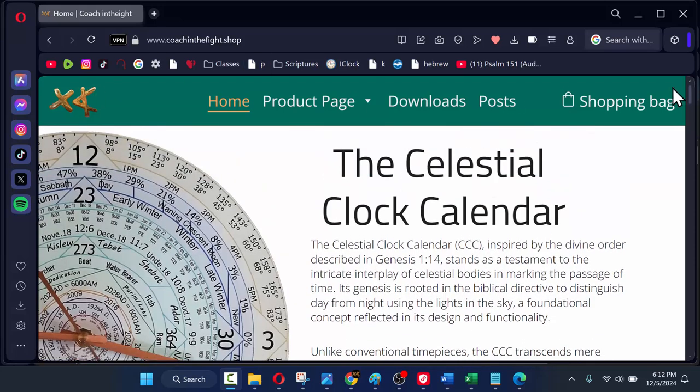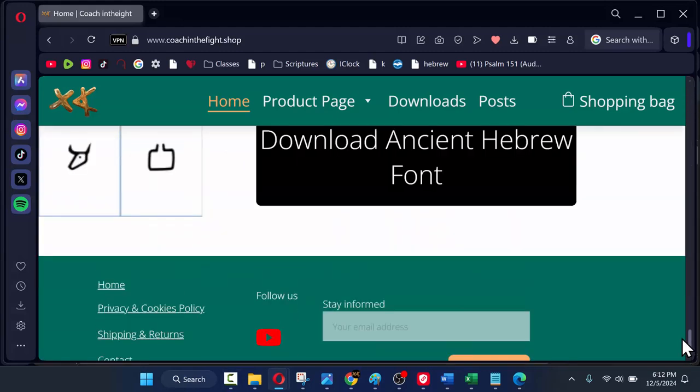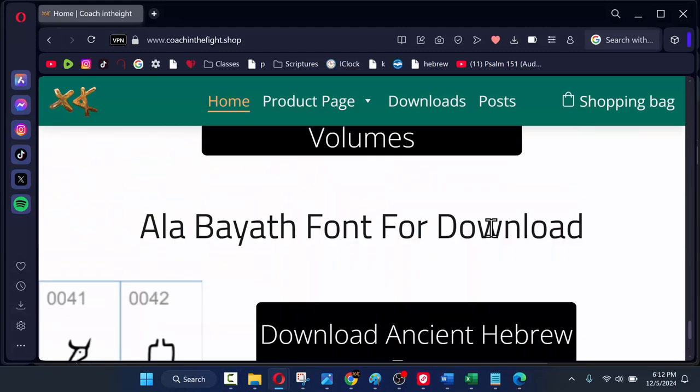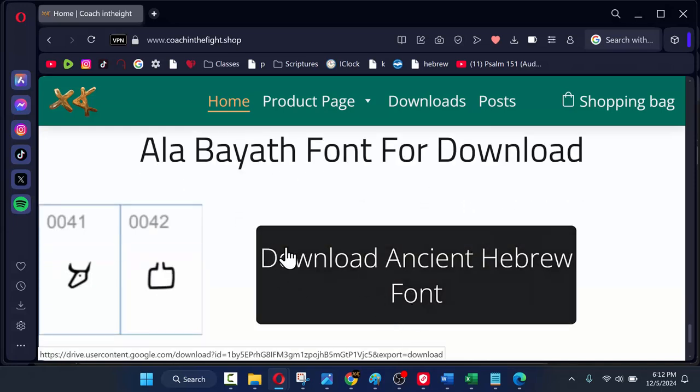First, you'll want to go to coachingthefight.shop, scroll all the way down through the downloads to the bottom where you'll see the button to download the font.